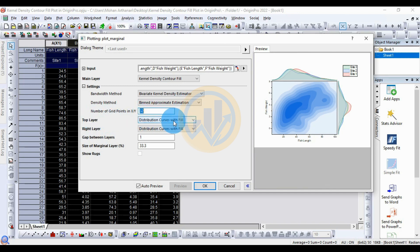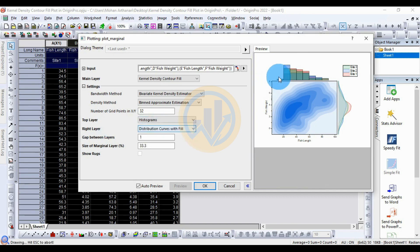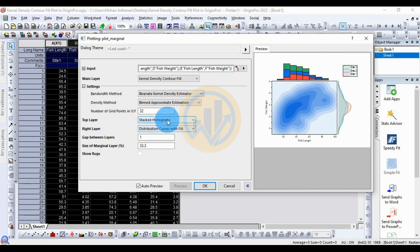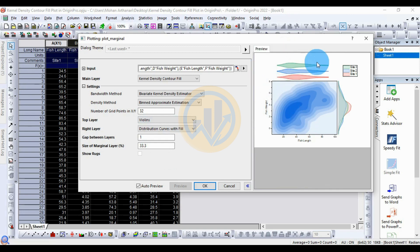The next option is the top layer for the distribution with fill. You can change to other options in this menu: the top layer can be changed to histogram, stacked histogram, box plot, or violin plot. You can see a preview of each in the preview window — here we see the violin plot for the top layer of the kernel density plot in the group marginal plot.